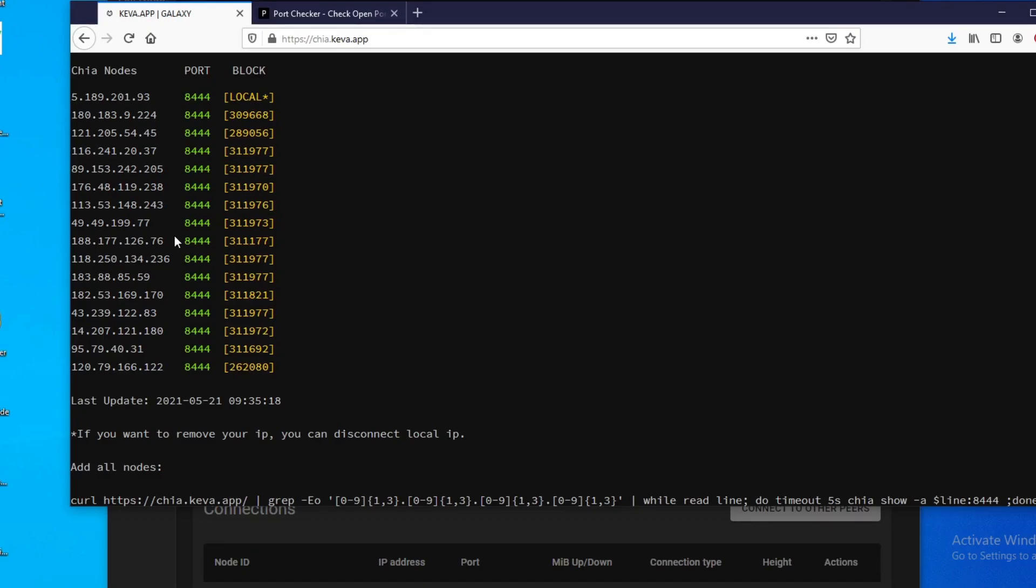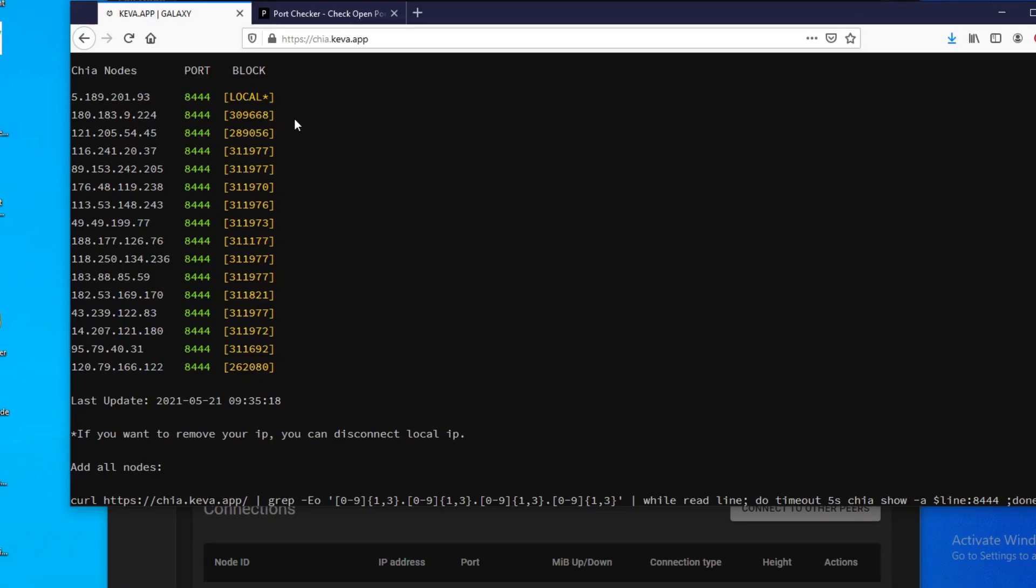But I think some of you are farming and plotting on the same computer, so adding these nodes manually will prevent you from having to close out your Chia application, and this way it doesn't interrupt your plotting at all. Because if you close the Chia app, your plots will get interrupted and you have to start over again. So that's all the solutions I have. Hope one of these works for you guys. Happy plotting, happy farming, and I'll see you on the next one.